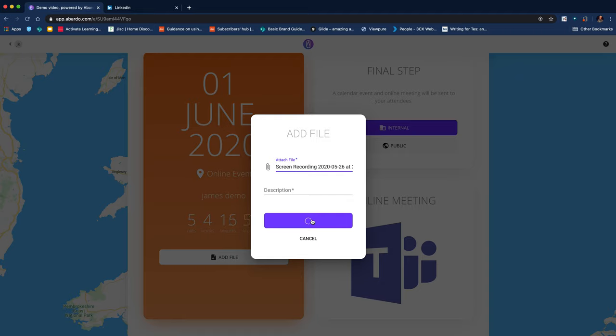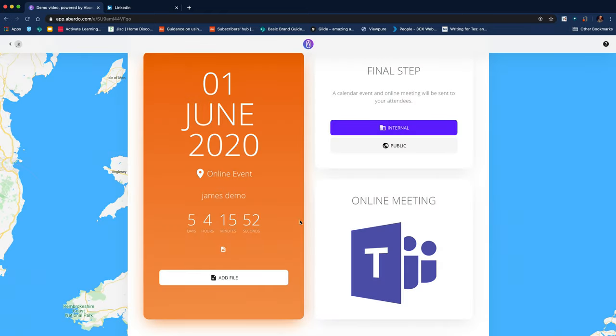Now I've mistakenly clicked on a rather large file, which is why it's taking a few minutes. Typically you'd be uploading PDFs or maybe a PowerPoint. That's actually a video.